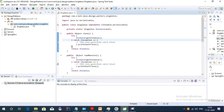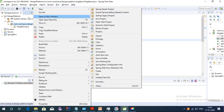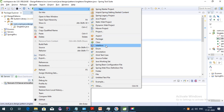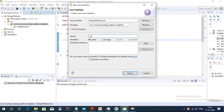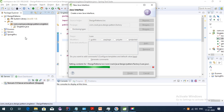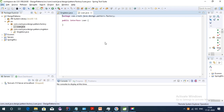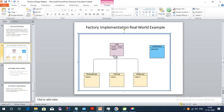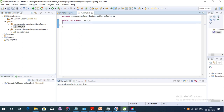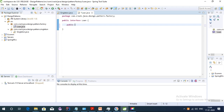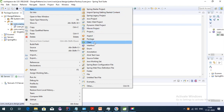Let's open Eclipse and implement it. We need to create the interface first, so let's create a Loan interface. We'll change the package to 'factory'. As per our class diagram, we will have the Loan interface, and then we'll create the implementation classes and a main application class.